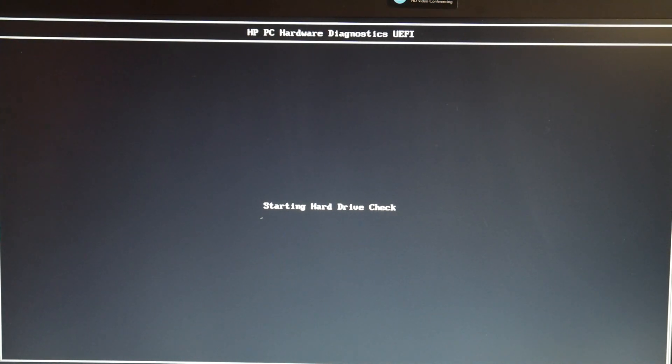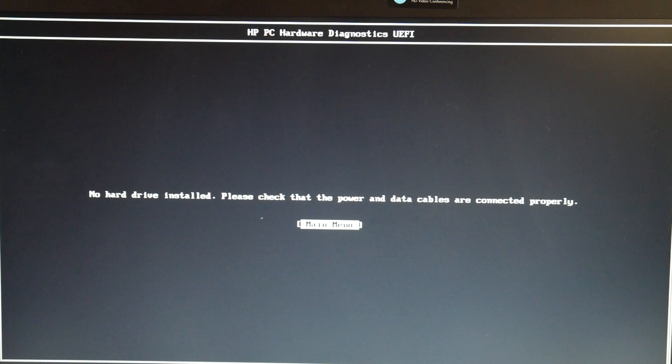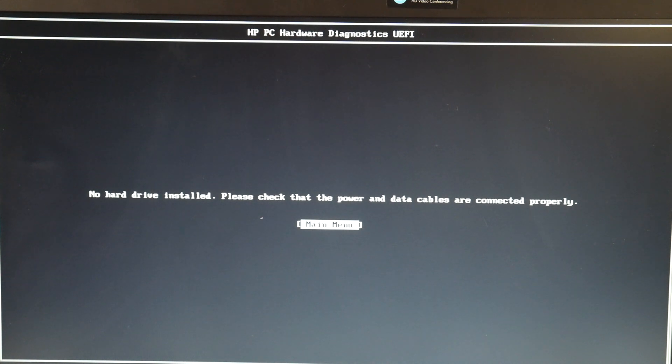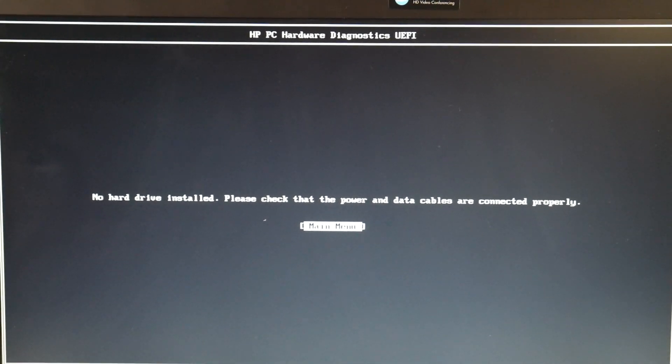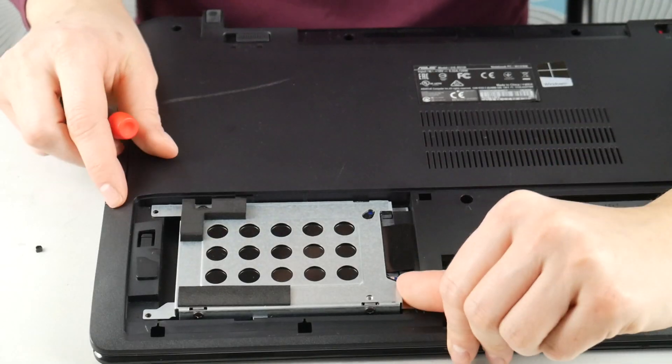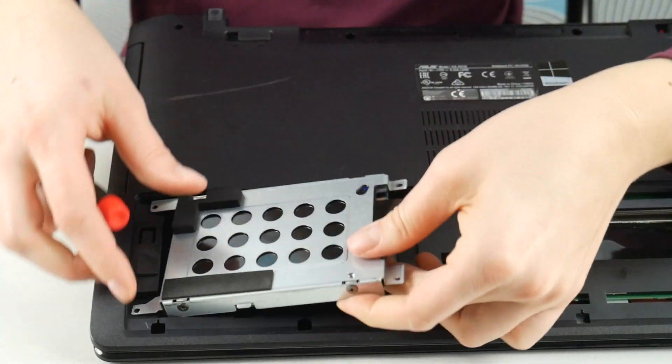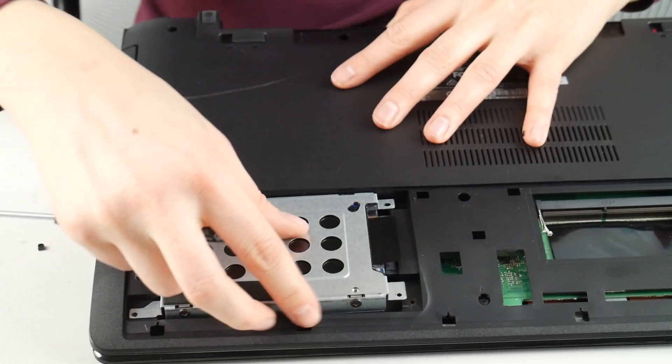Now you might see your hard drive failed, then you know right away that it's bad, or it might say no hard drive installed. If it says this, you're going to need to go ahead and reseat your hard drive, which means unplug it and then plug it back in to check the connection.